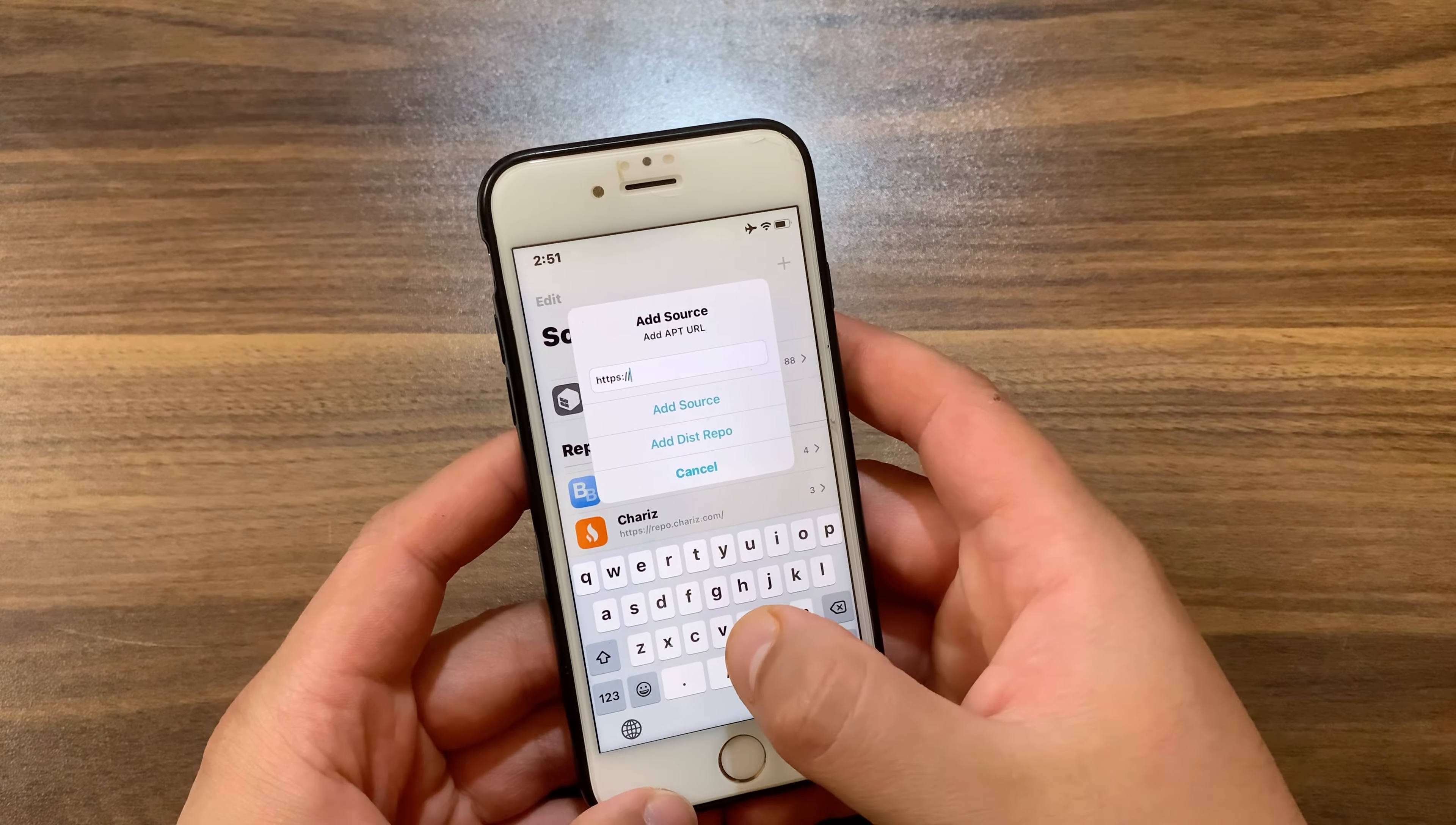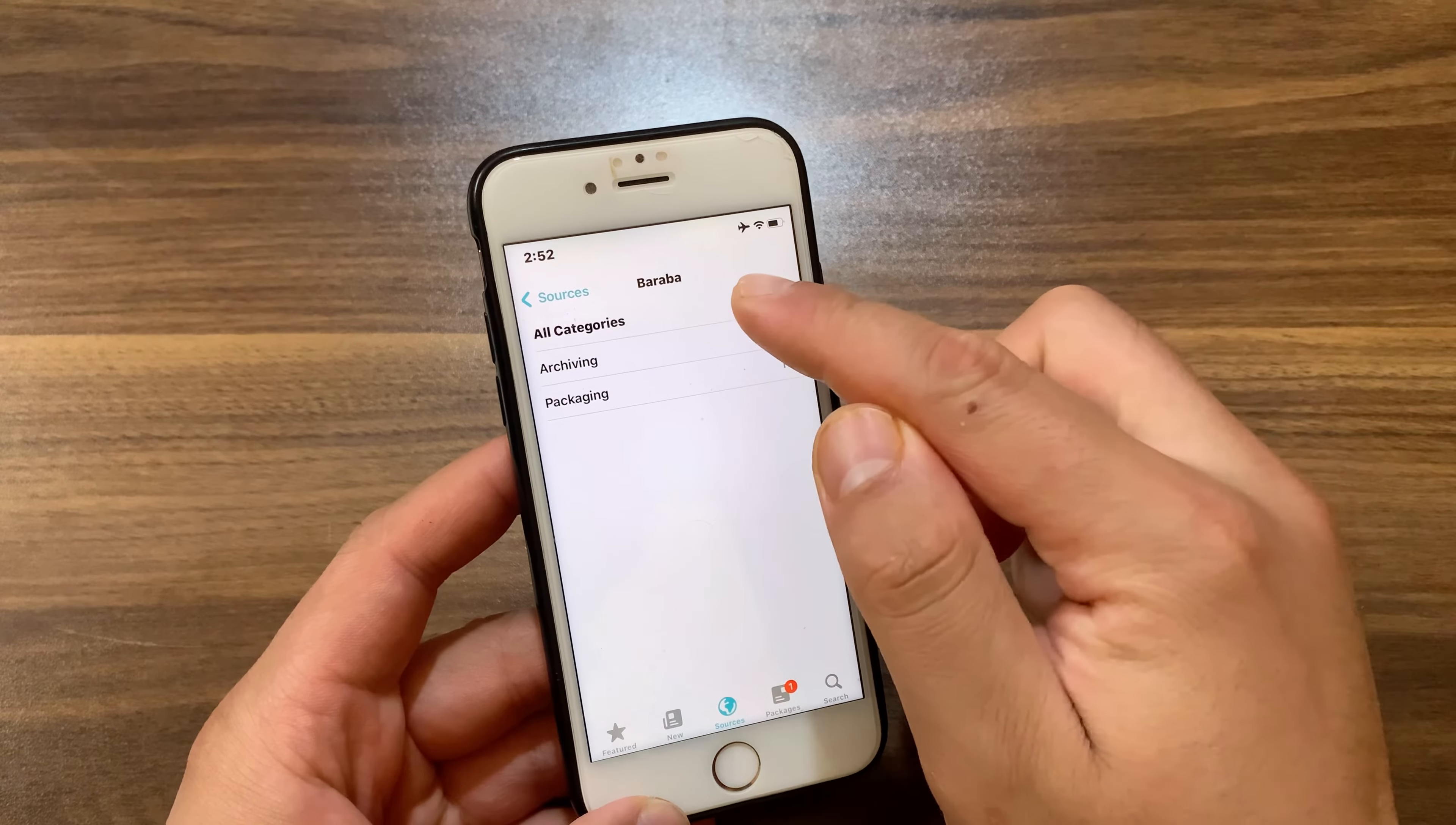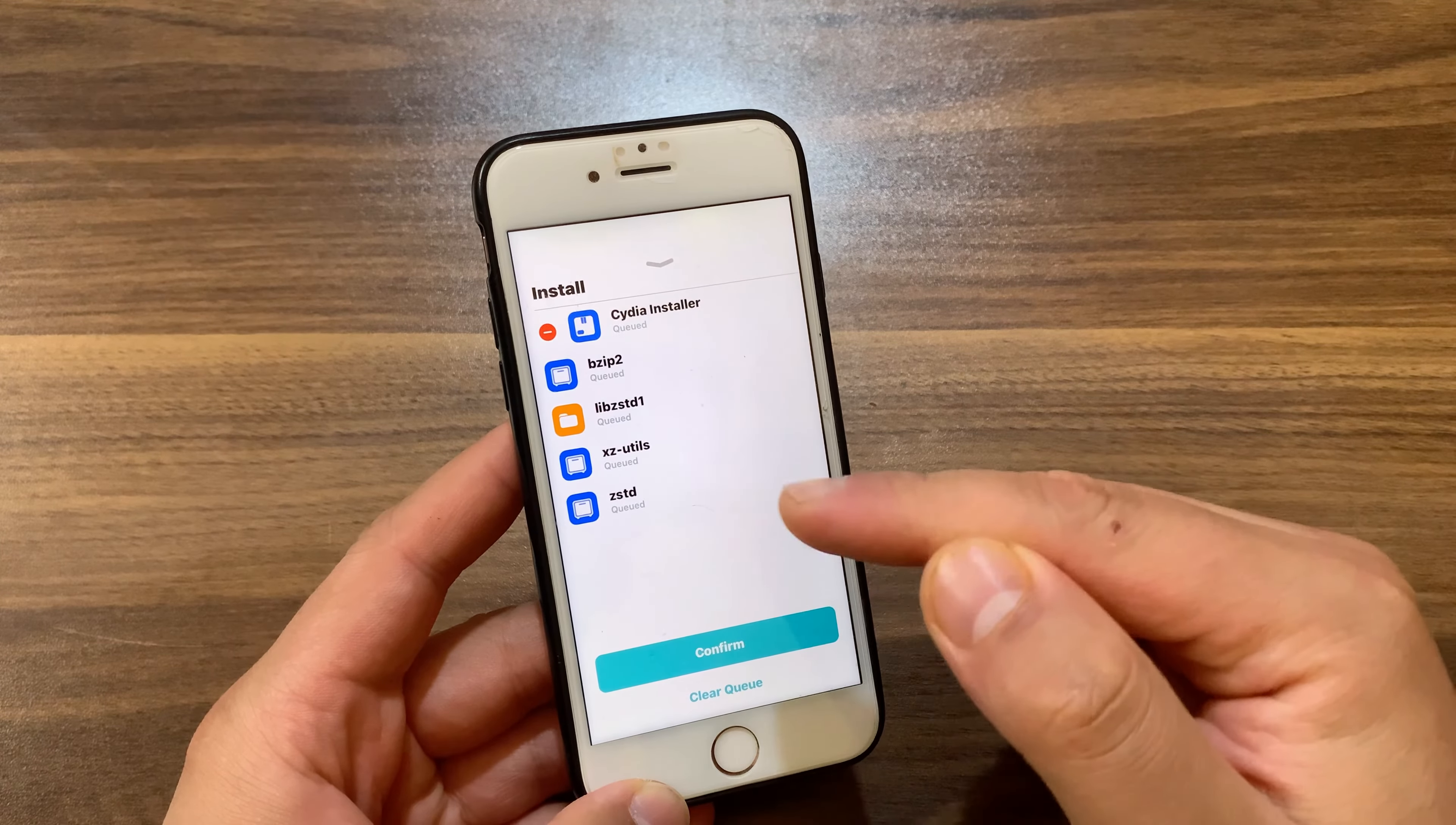Now add this repo: baraba.vip. Once you add the new repo, open it, go to all packages here, and you should find CD installer. As you can see, now just go ahead and install it. Tap here and then hit confirm, and that's it.